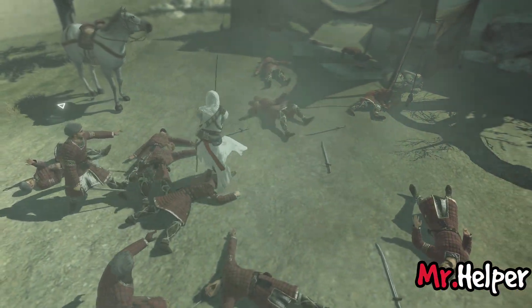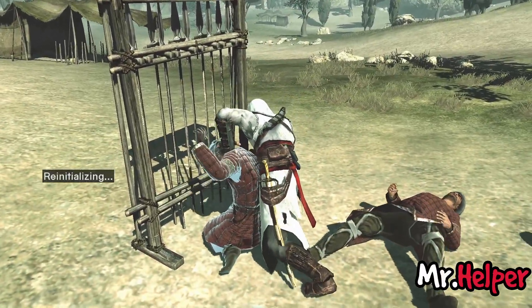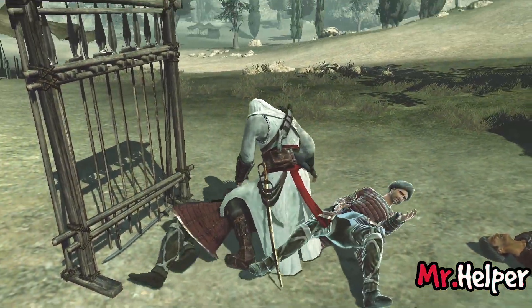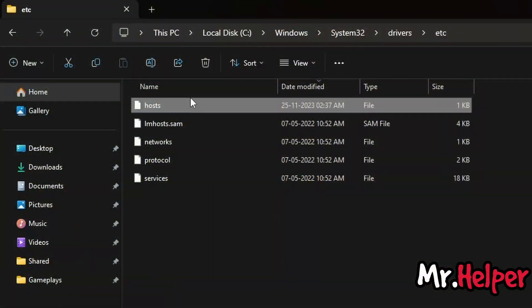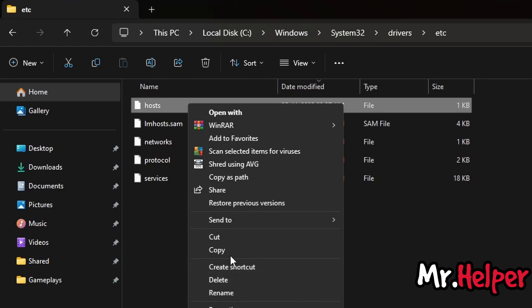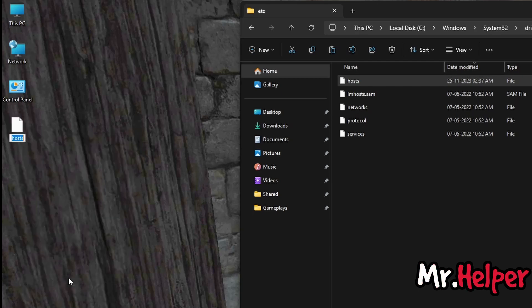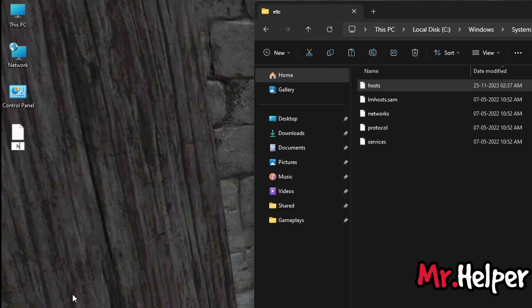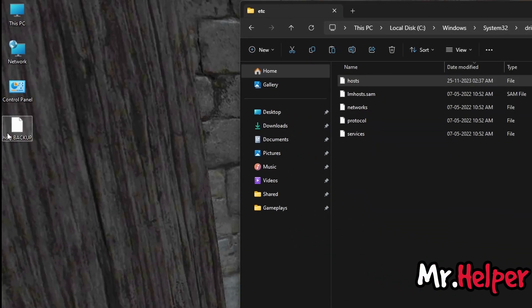First, I'm going to take safety measures and make a backup of this hosts file just in case. It is always recommended to make a backup of this file because you won't be able to restore it to its original state if you don't follow my instructions exactly. Right click on the hosts file, click on Copy and paste it on your desktop. Now right click and rename it to something like 'host backup' so we can quickly locate it if we need to roll back. Once again, cut it and paste it back to this folder.